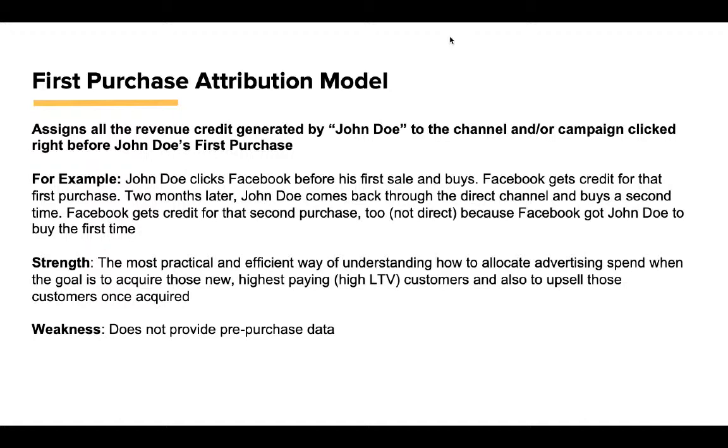Strength: This is the most practical and efficient way of understanding how to allocate advertising spend when accomplishing the two goals we outlined in video two, which is attracting the potentially highest-paying customers and then upselling those customers once we acquired them. Weakness: It doesn't provide the pre-purchase data. But again, the marginal return on such an investment usually isn't realized unless you're deep into the tens of millions of dollars.